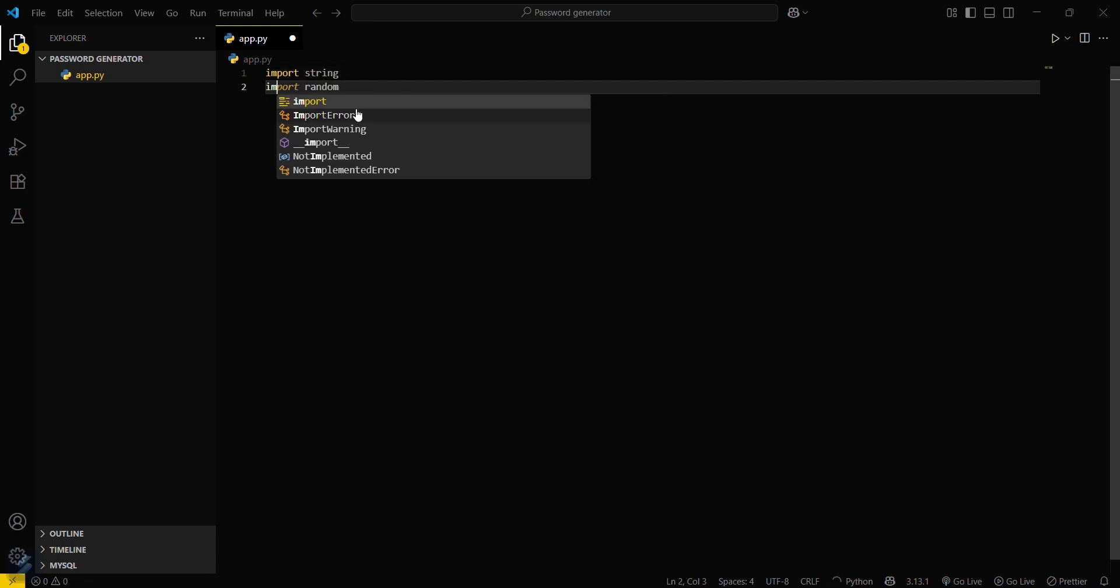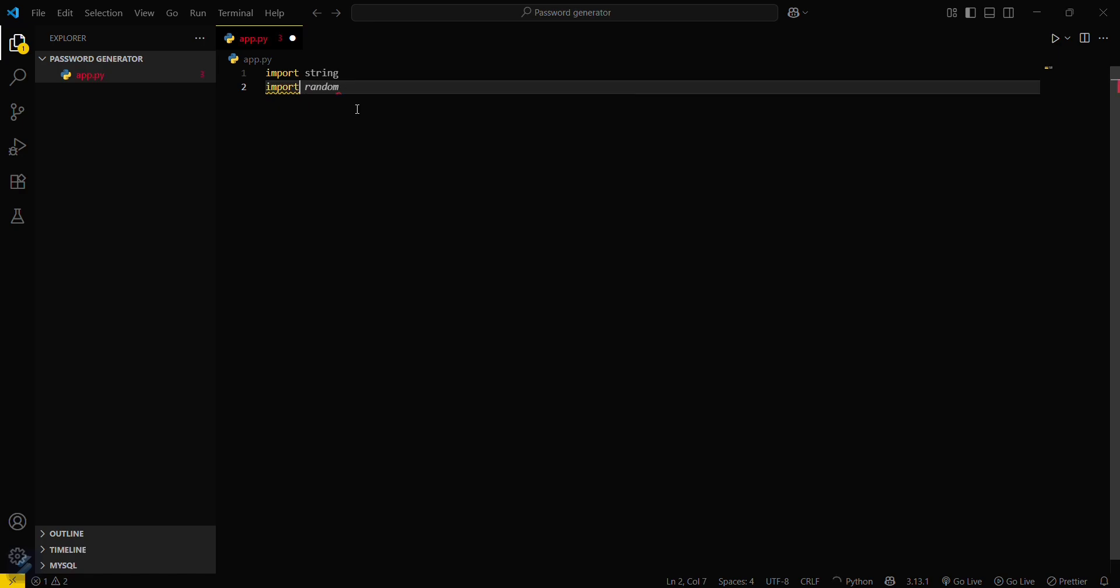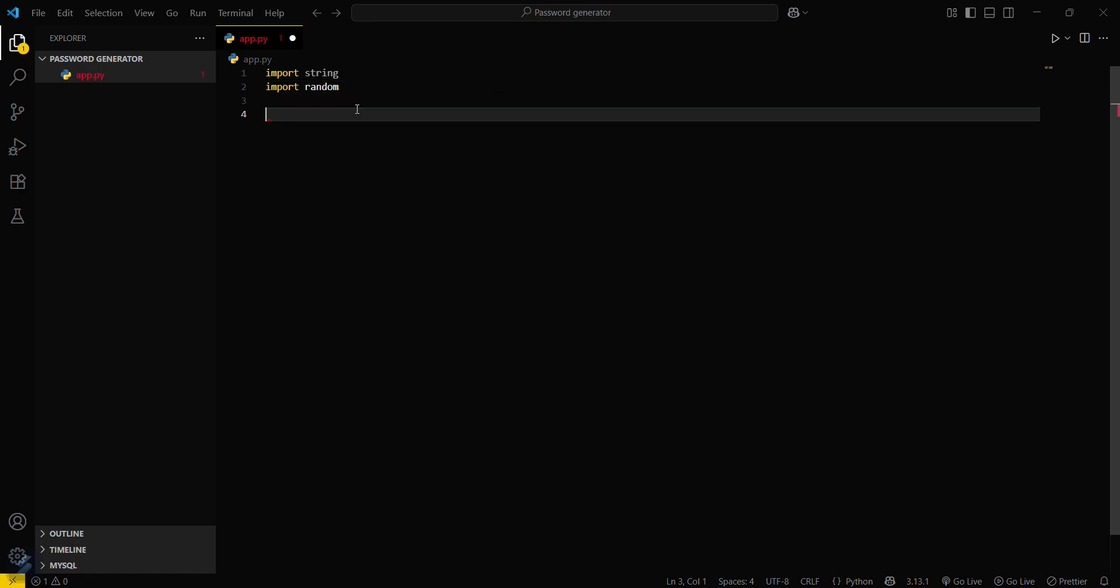And the other one will be import random. These will be the modules which we will be requiring in this video.